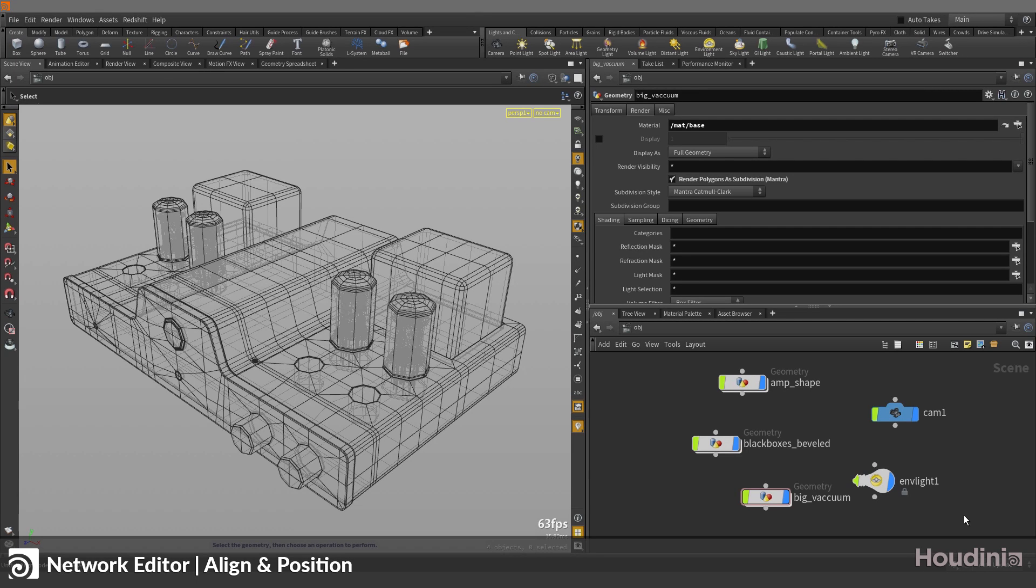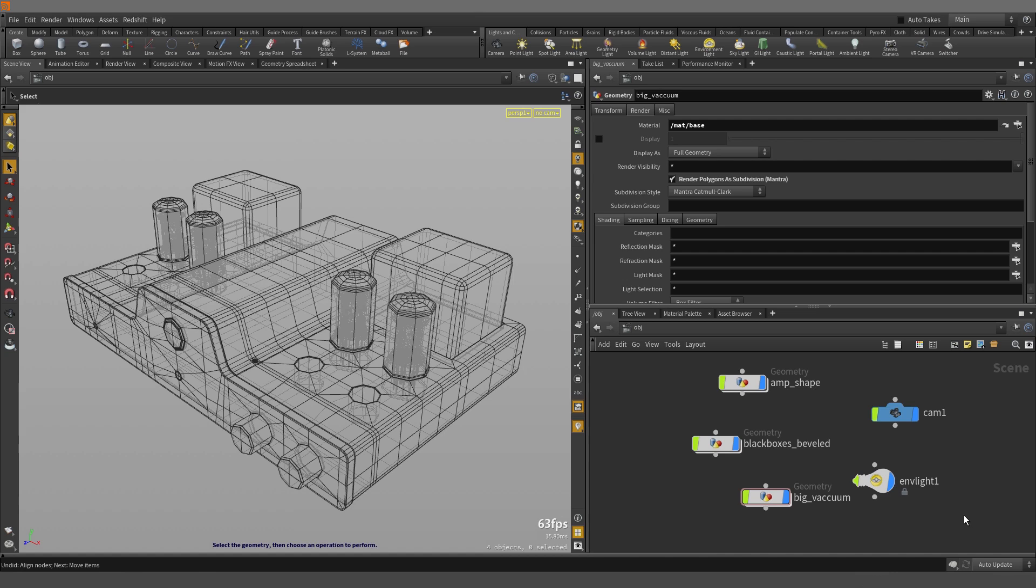In this video, we're going to be looking at how you can align and position your nodes in the network editor inside Houdini. Here in our scene, we have a few nodes and they're not really nicely laid out so let's clean it up a bit.